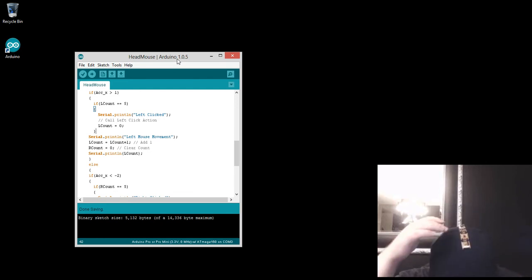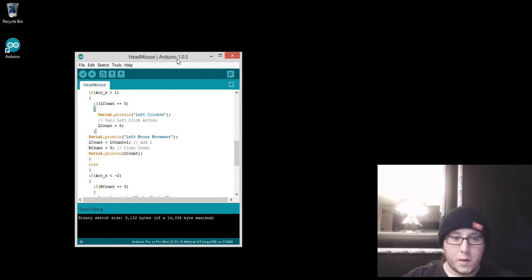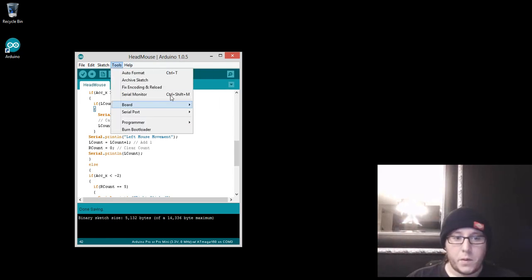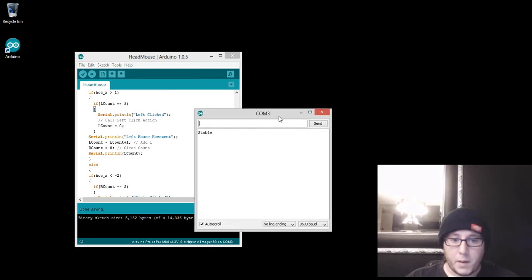And then back here, hopefully you can see, is all the hookup. So let's quickly show you how it works. And right now it's stable.